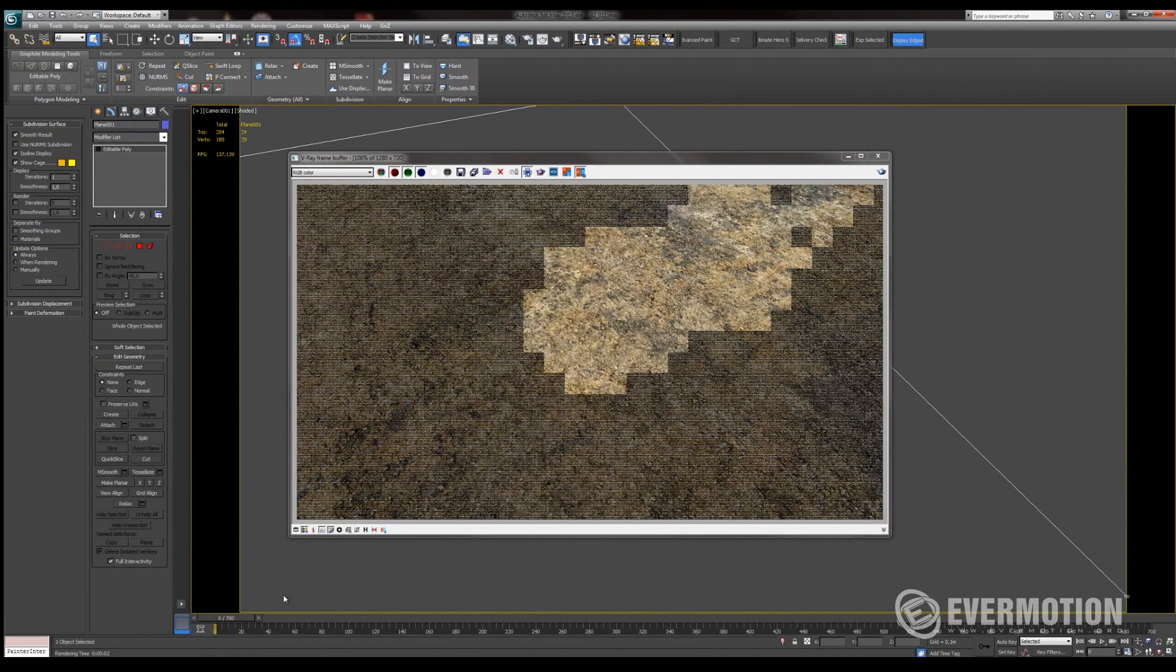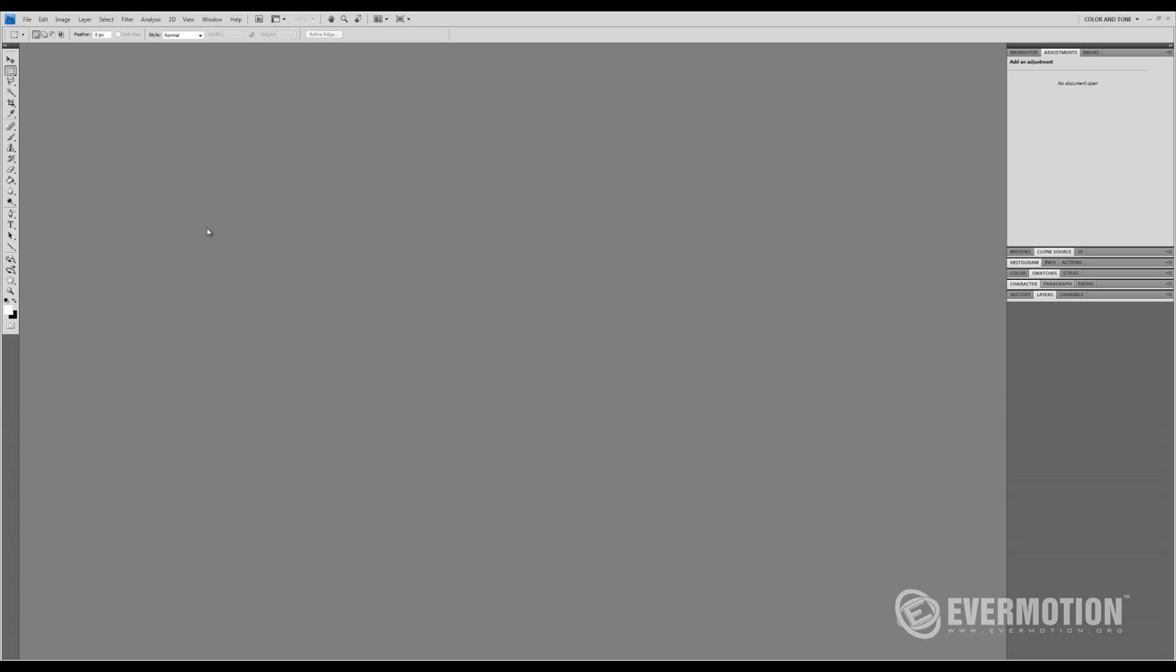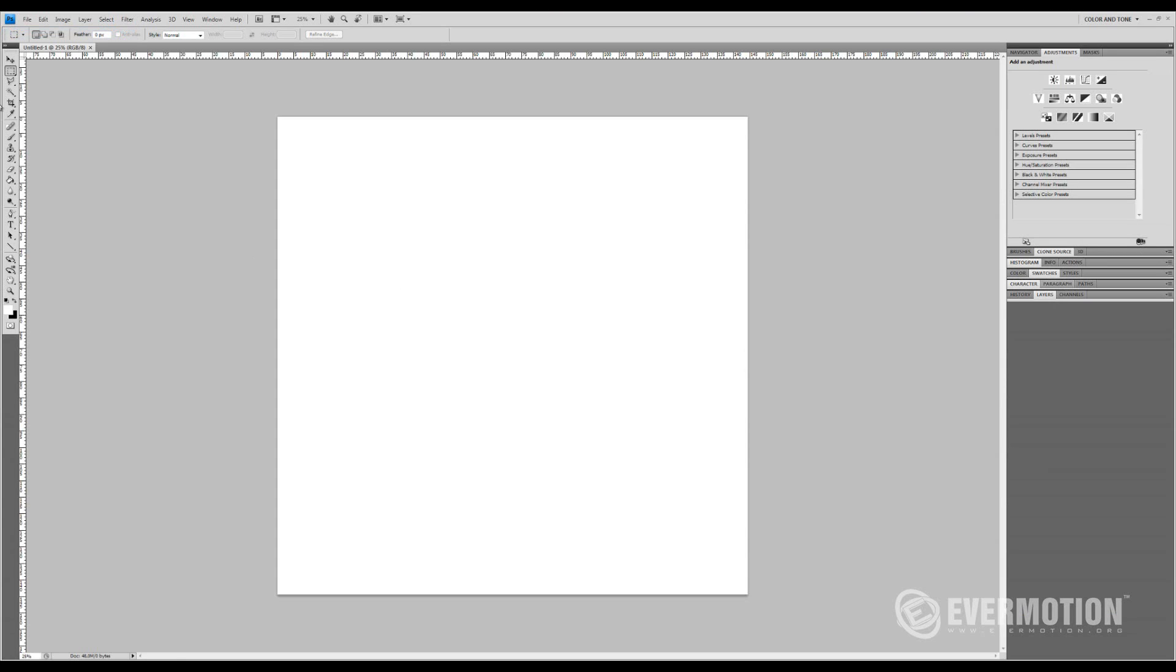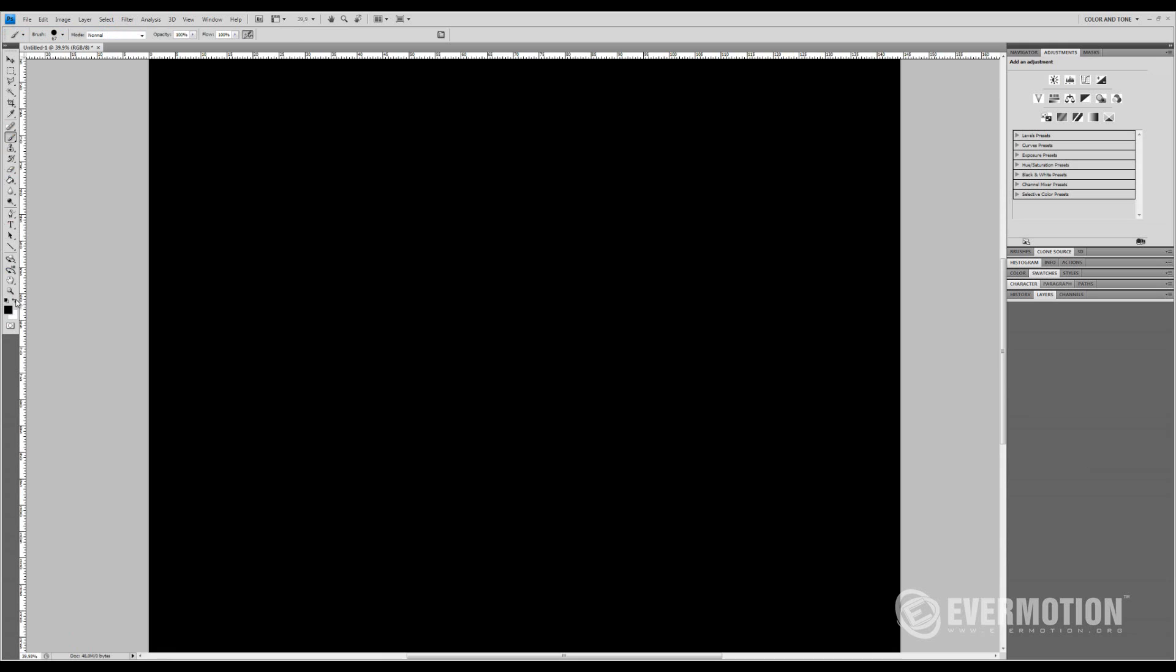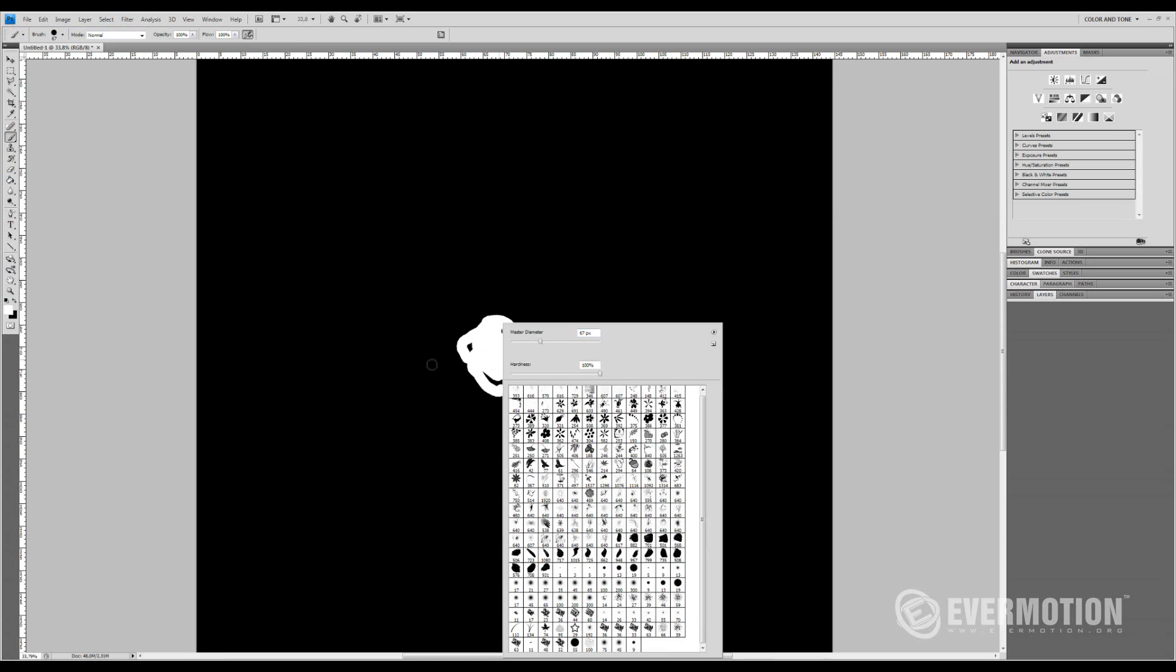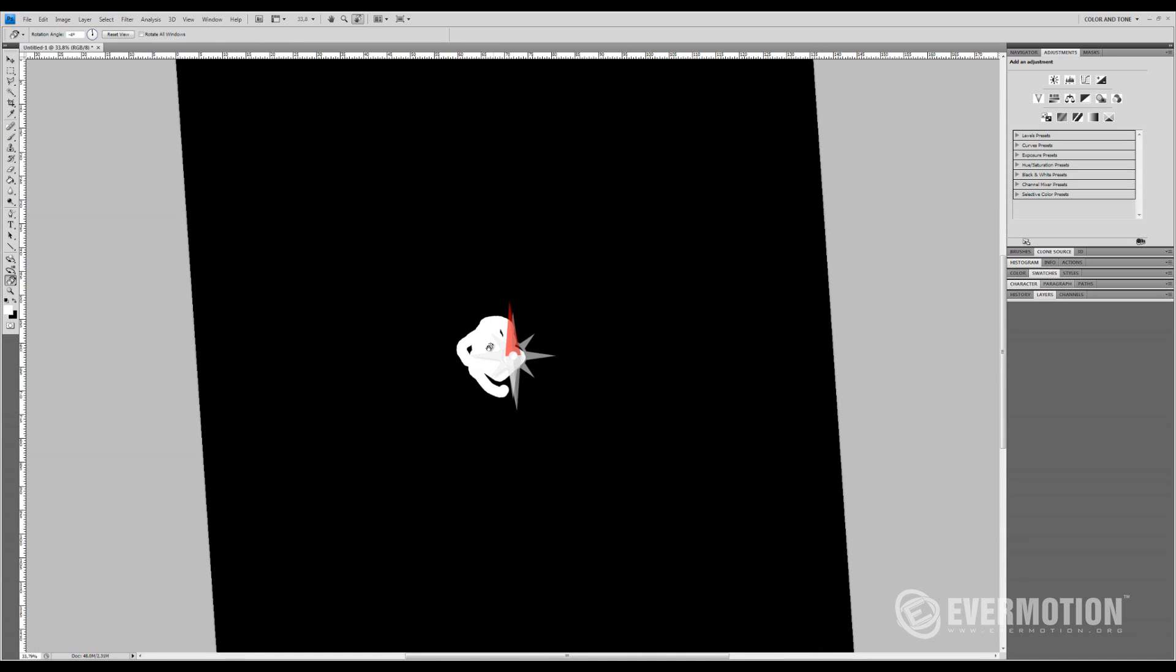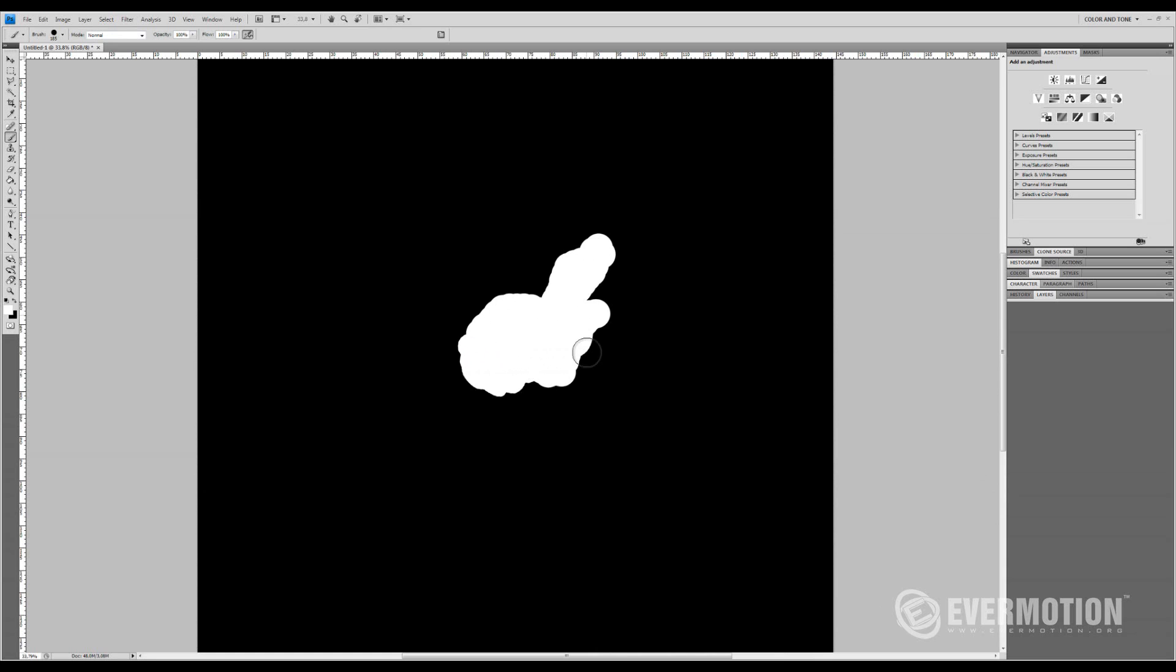So first what I'm gonna do, I will create some mask in Photoshop. I will create a new layer and change the background to dark, and on the middle I will paint some simple puddle mask. Maybe a little bigger, something like that. I think it will be fine.